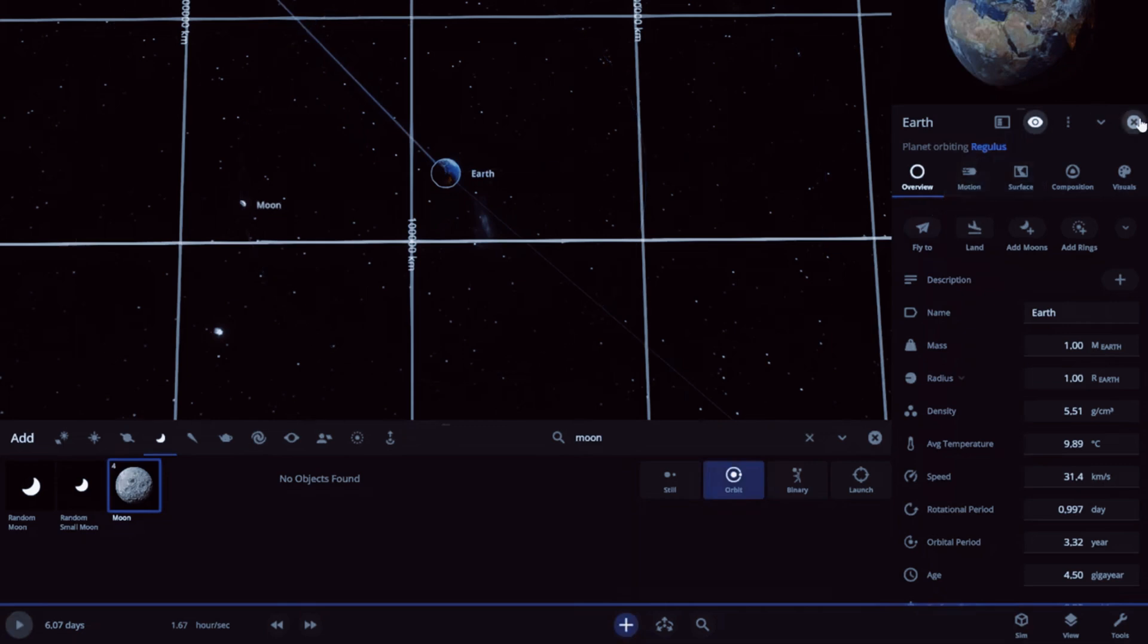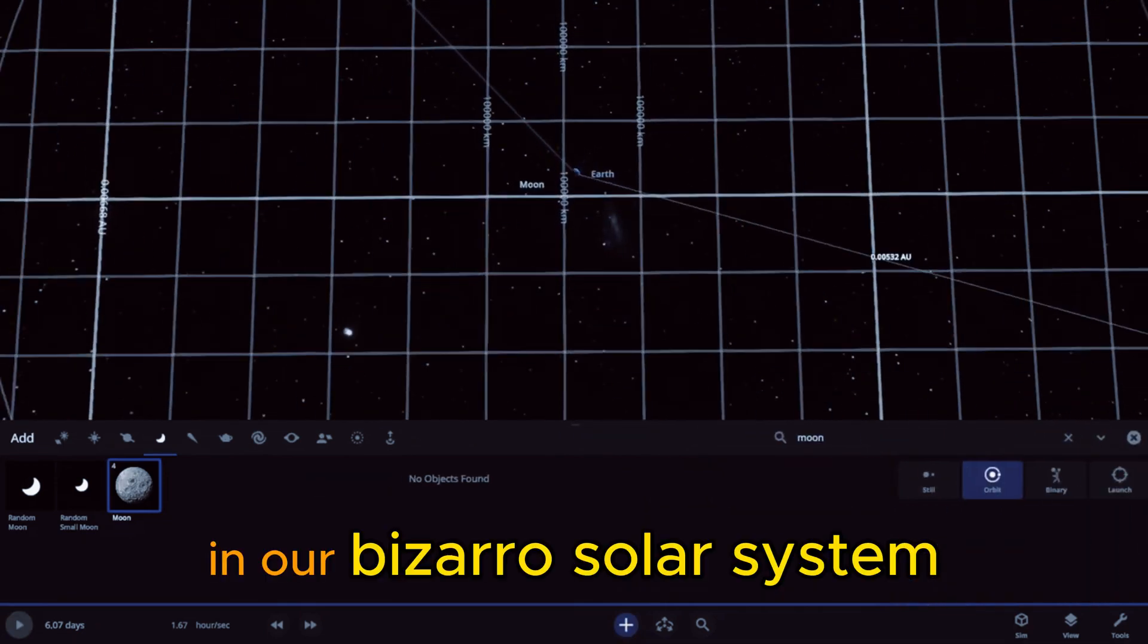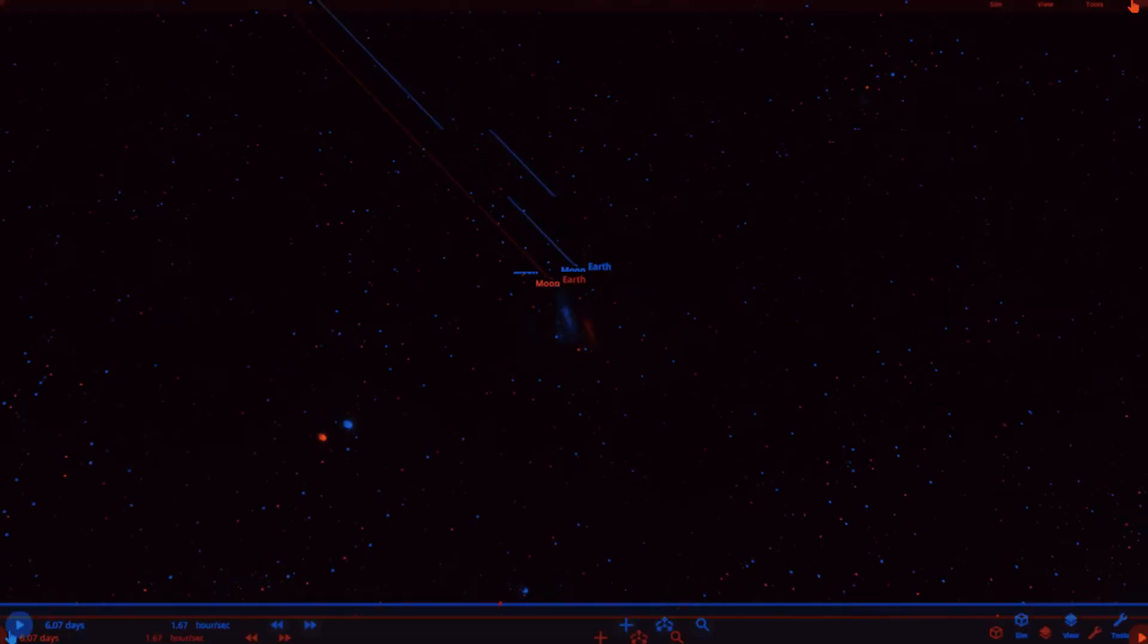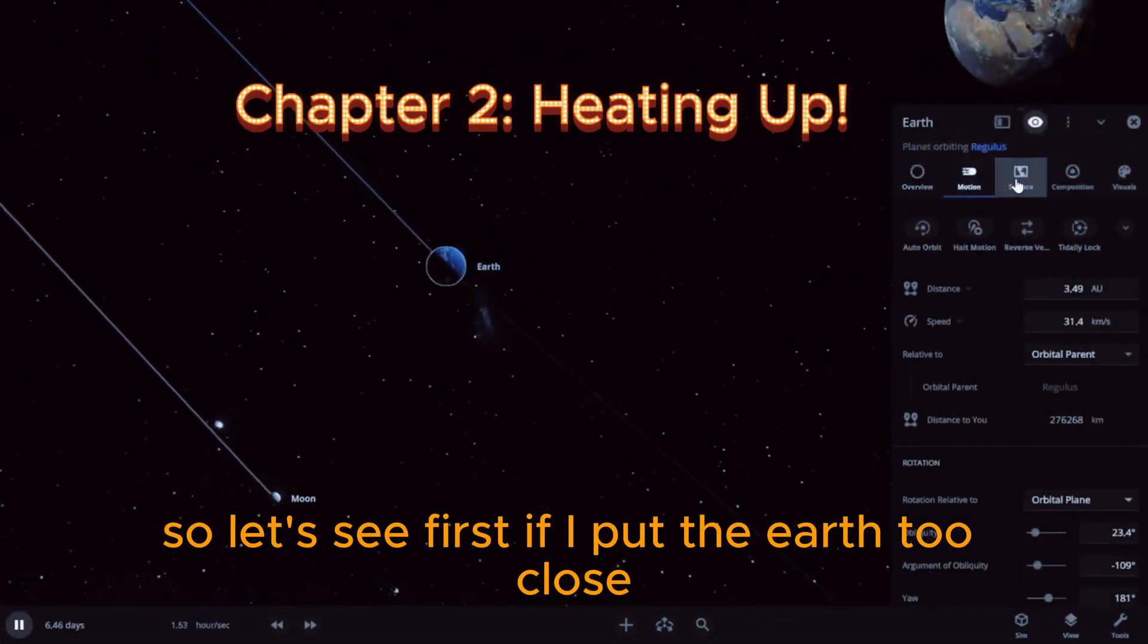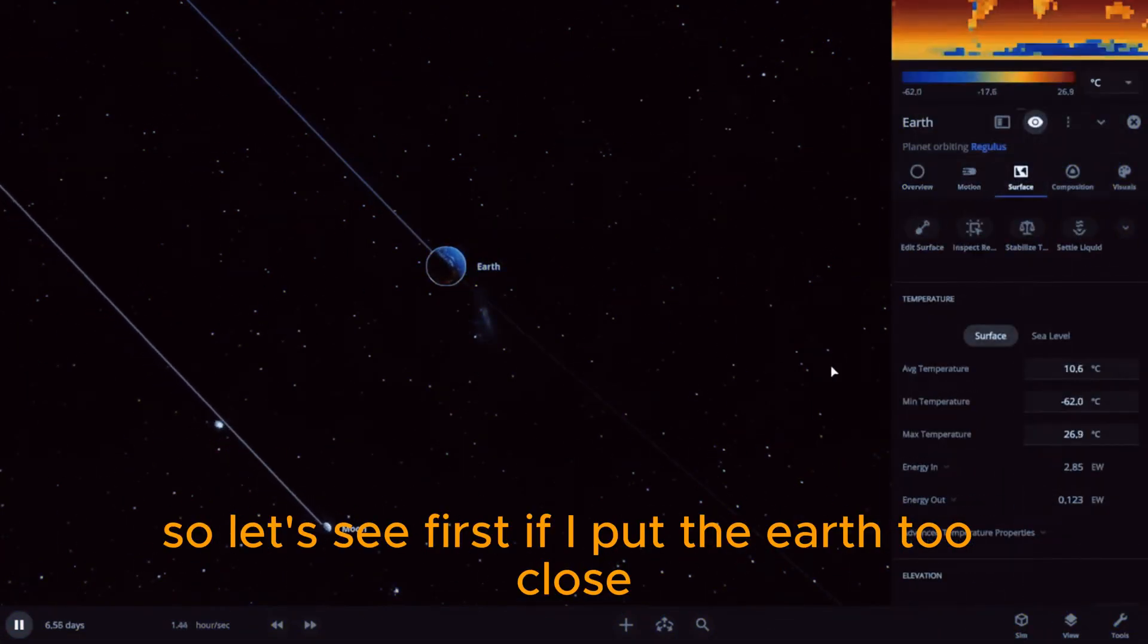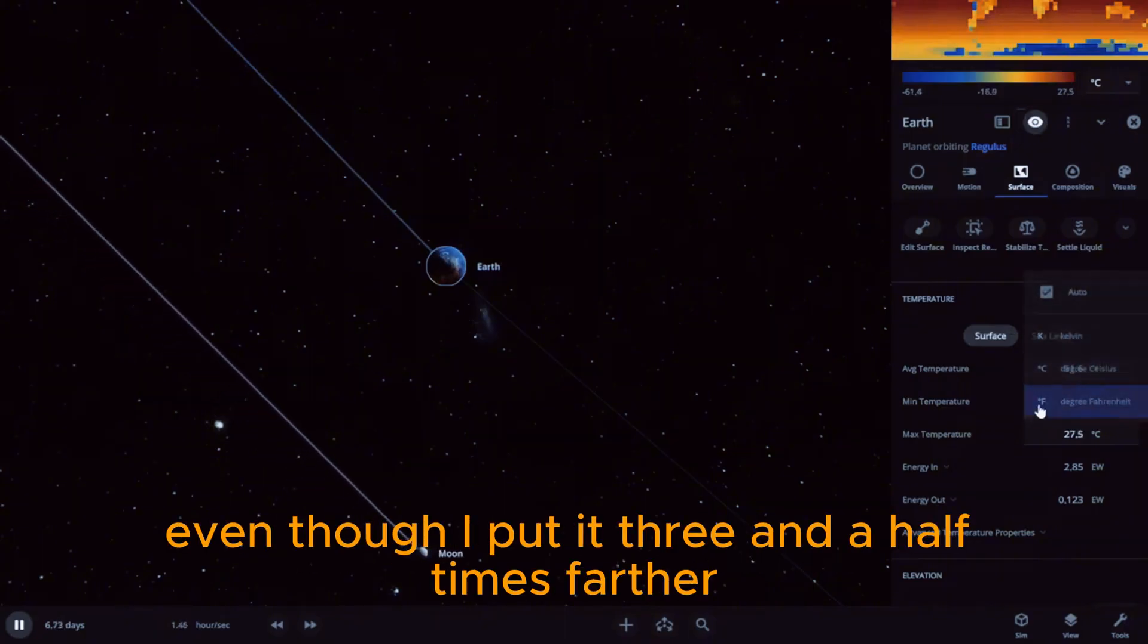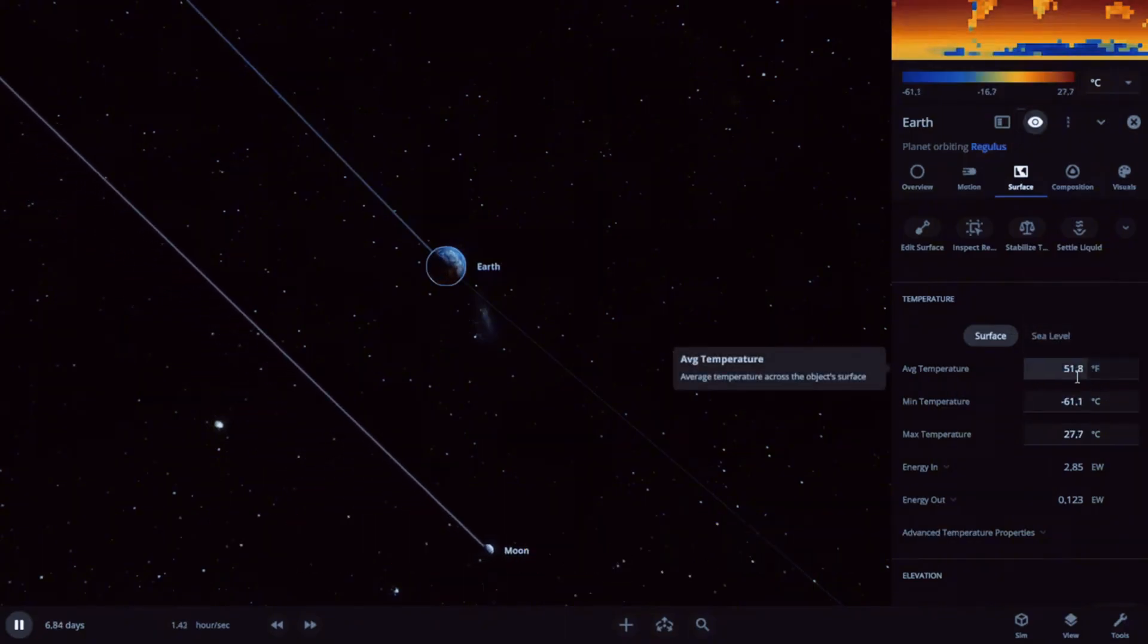There we go in our bizarro solar system. So let's see. First, if I put the Earth too close... oh yeah, it's still too close even though I put it three and a half times farther away.